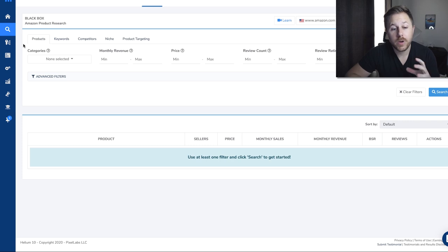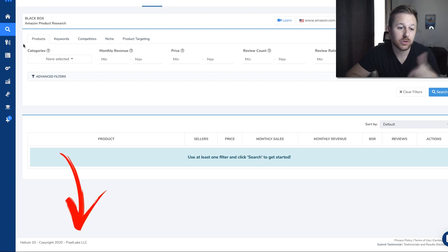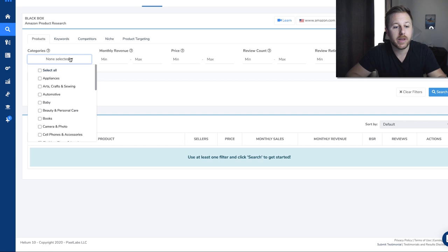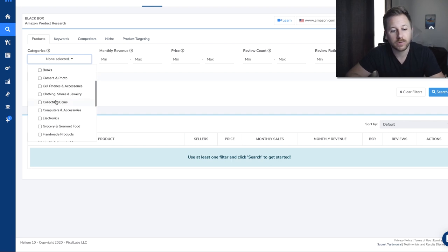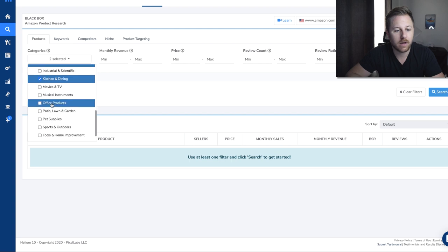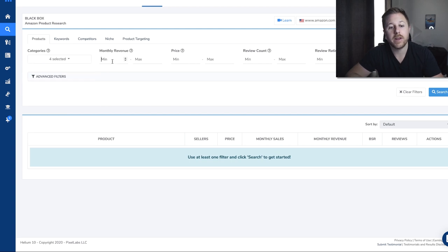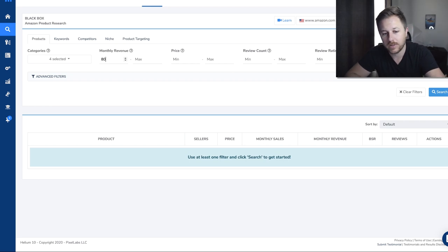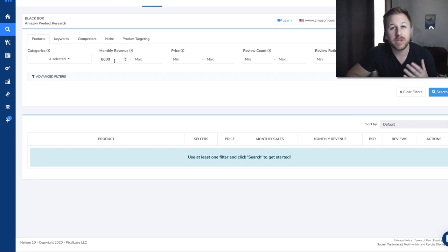Here we are in Helium 10 and this is their product research tool called Blackbox. If you want to check it out, I have a discount code down below in the description. So if you are a new seller, usually they'll come in here and pick different categories. For this video we'll choose home and kitchen, kitchen and dining, office, patio, lawn and garden. Right here is the monthly revenue filter — we'll set a minimum of $8,000, so all the sellers that pull up are doing over $8,000 a month in revenue.